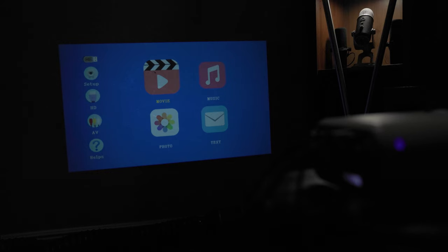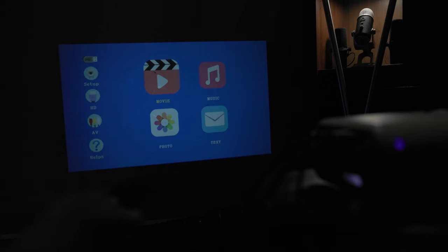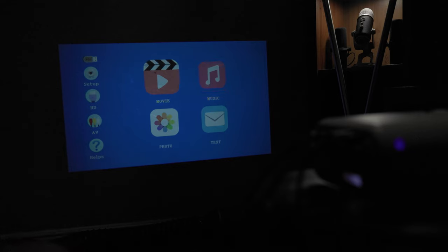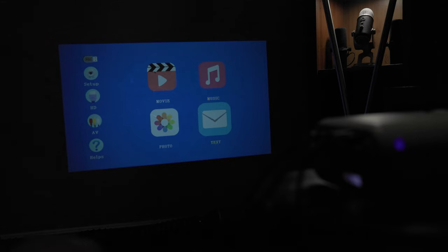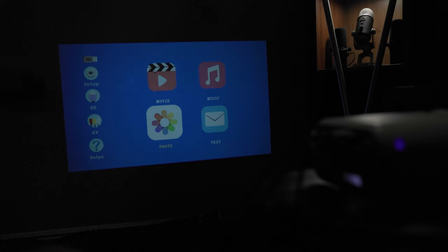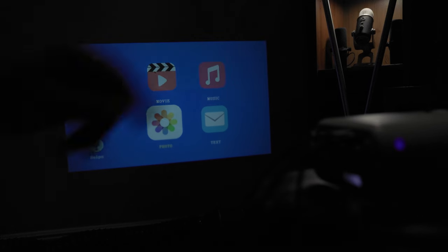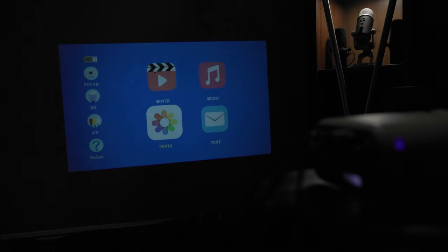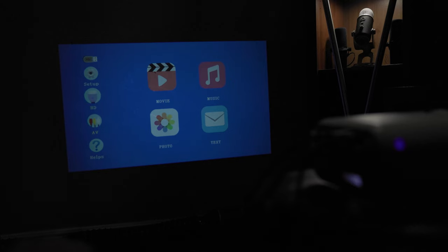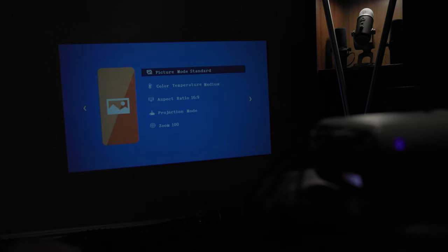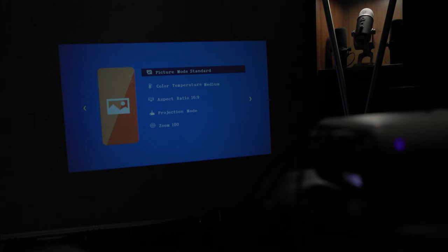Alright, so let's go through the menu options. I've got my remote right here. We're going to go through it. You have your main settings right here, your movie, your music, your text, and your photo. These you'll access by connecting USB stick into the projector and then viewing the contents from there. You have your setup menu, your HDMI, AV, and your help. We'll go briefly through the setup, but we'll see more of it when we actually get into a video.